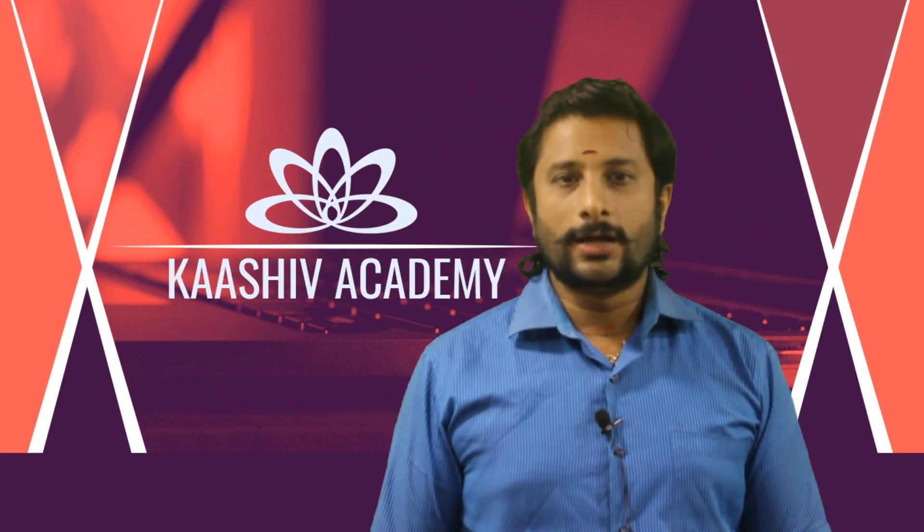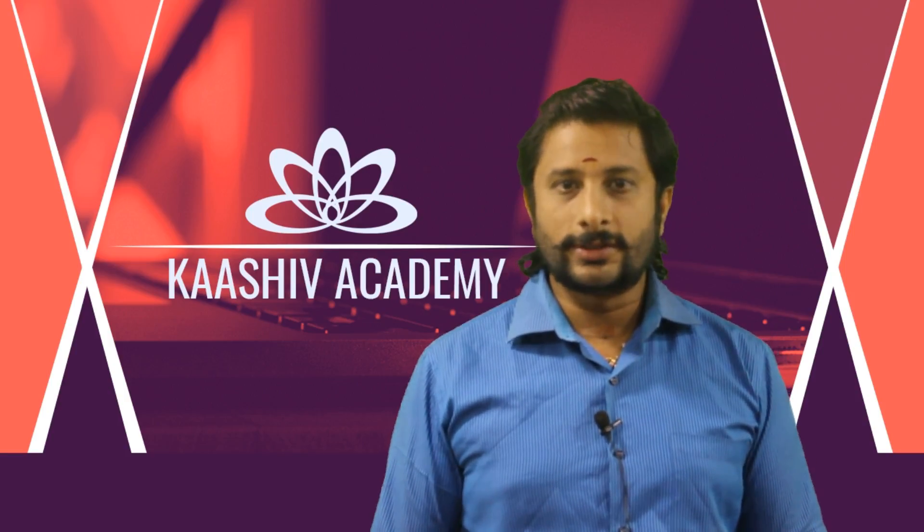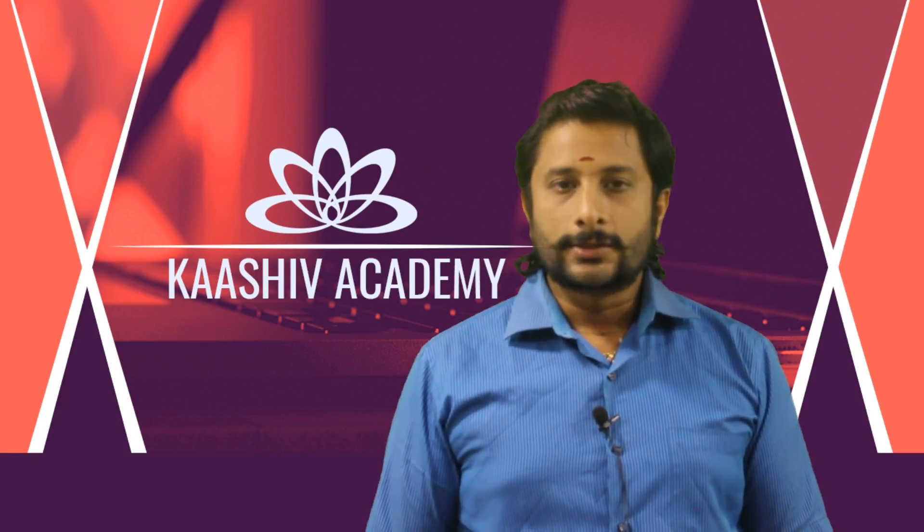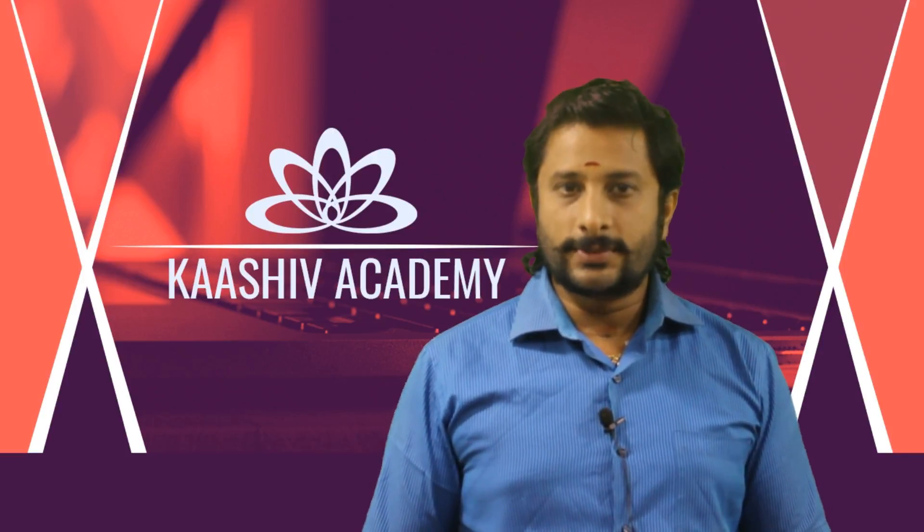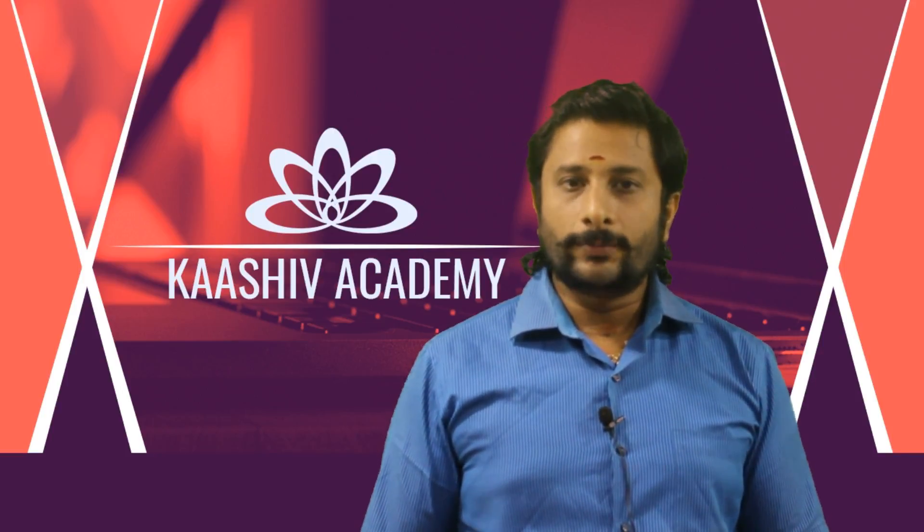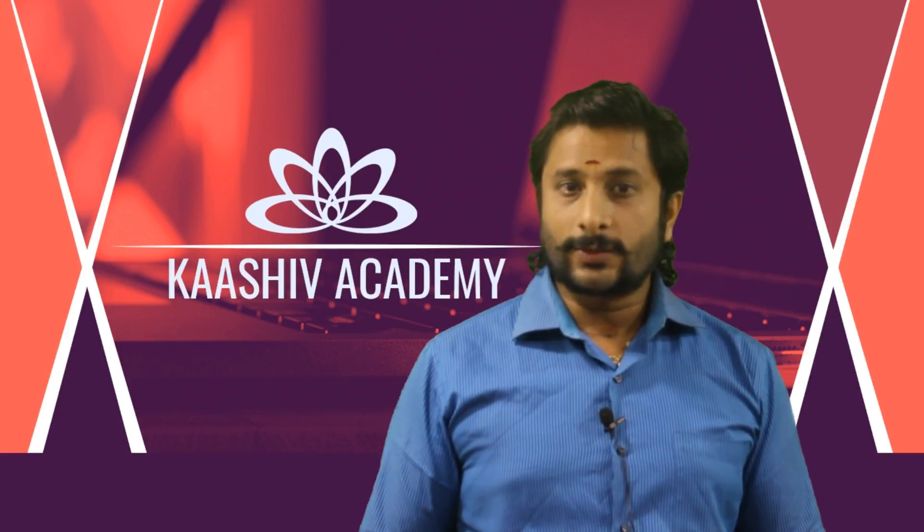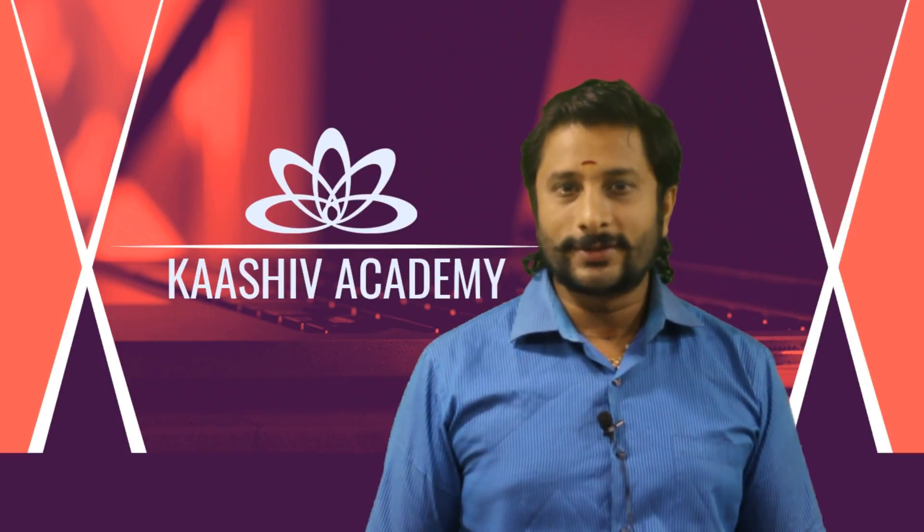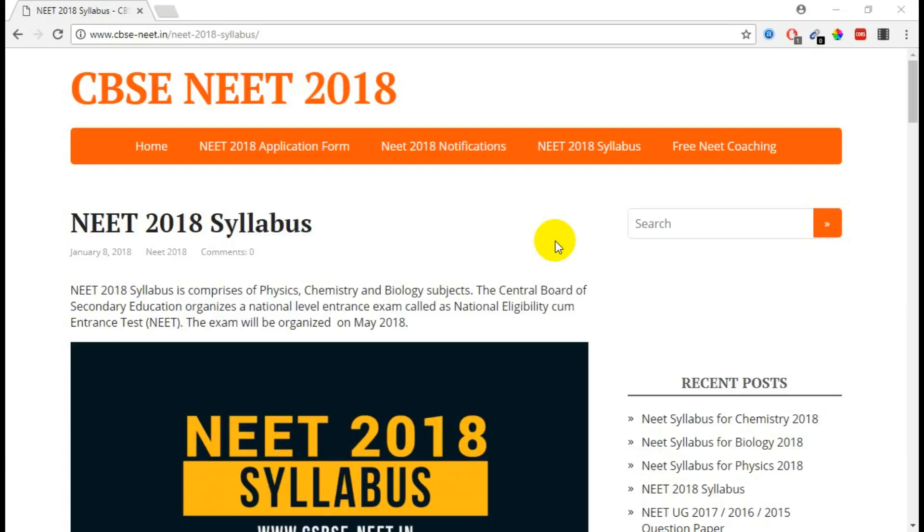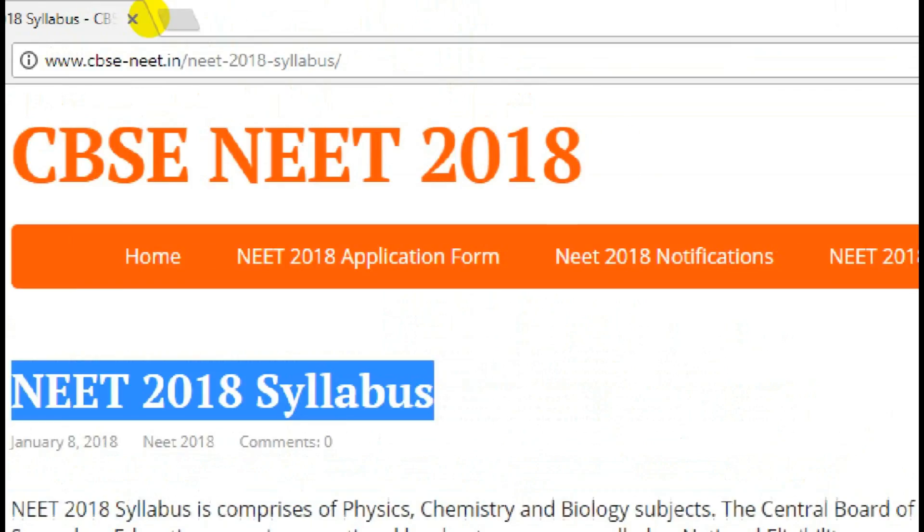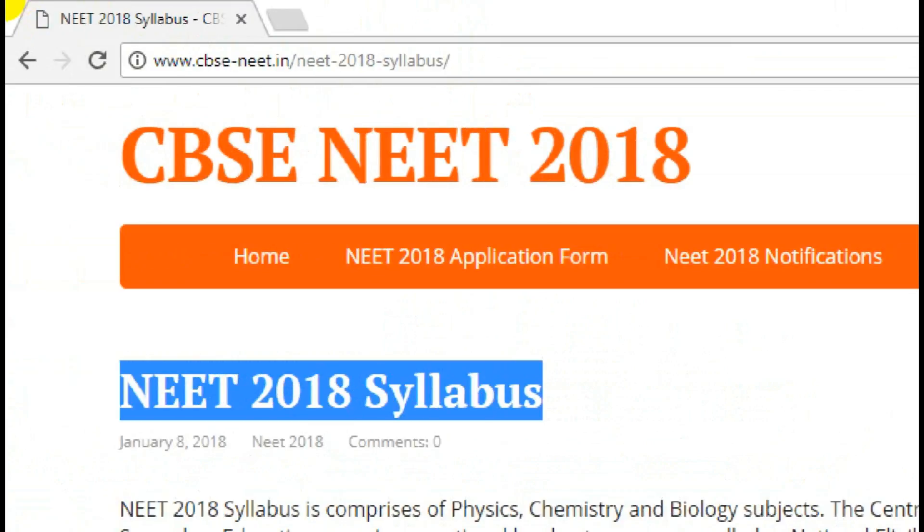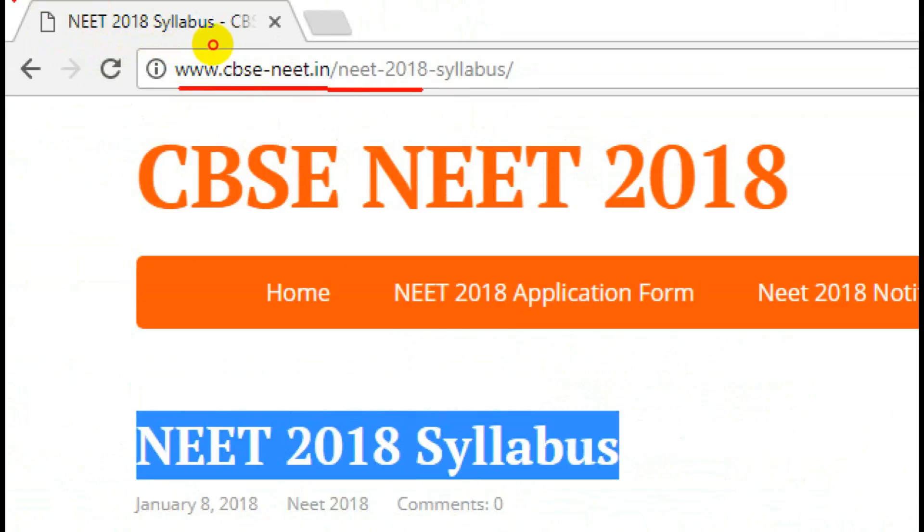Hi, this is on NEET syllabus. I'm going to talk in this video about what subjects we have to take up for the NEET exam, and in each subject what are the units. First thing, you have to go to this URL: www.cbse-neat.in/neet-2018-syllabus.